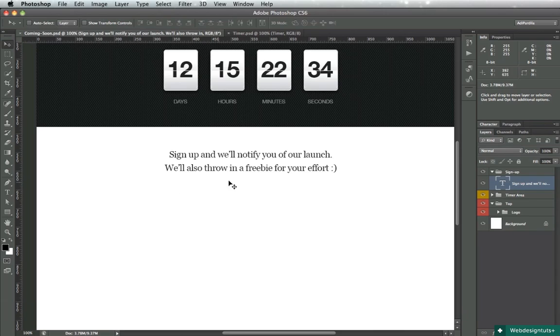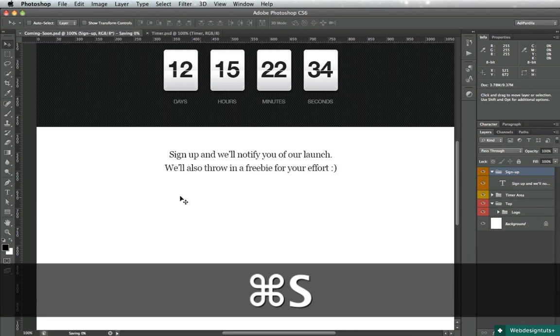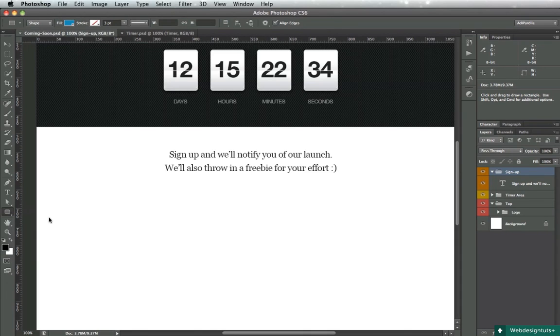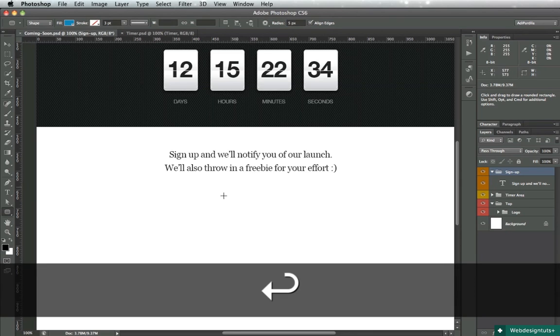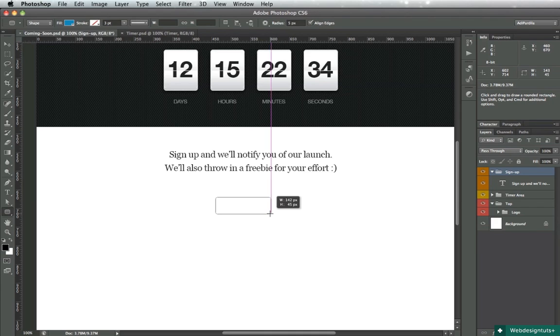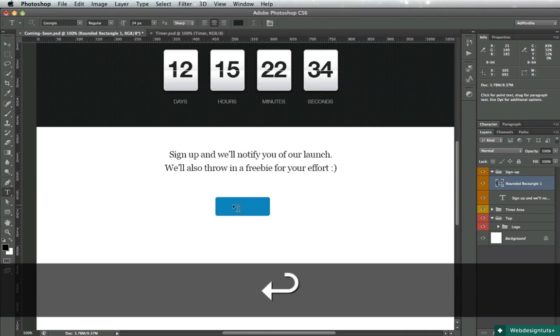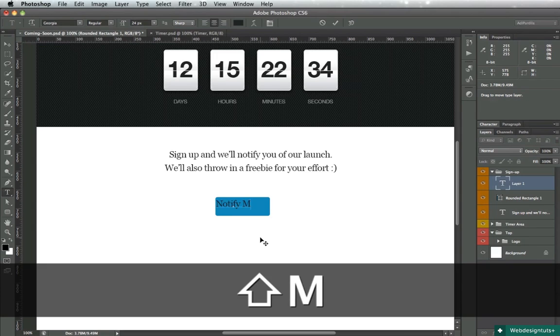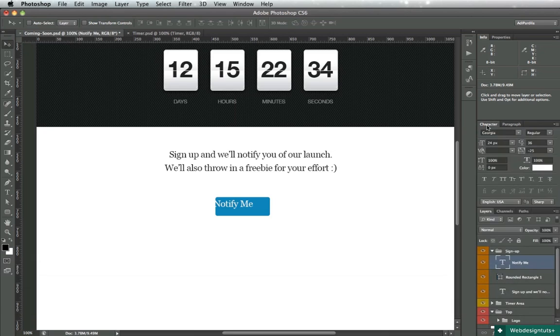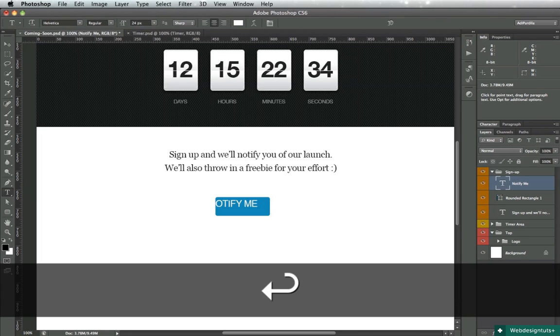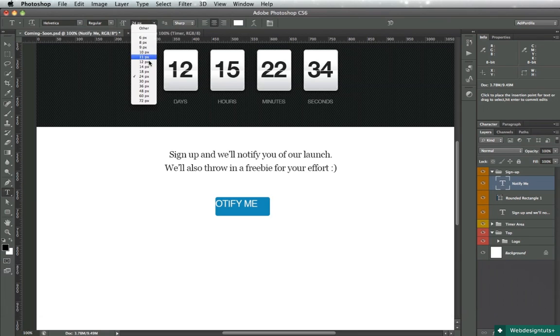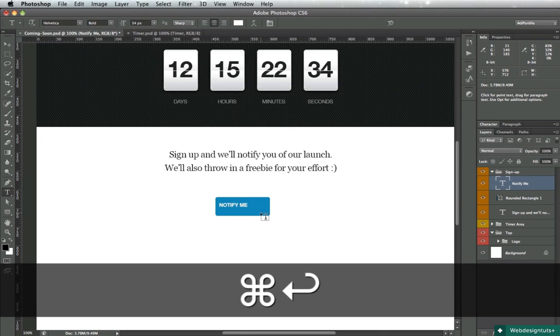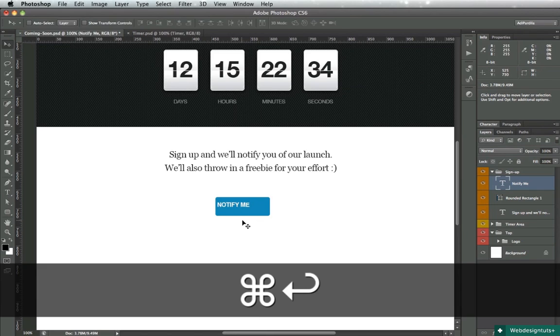Now it's time for our input - the place where the user puts in their email address. We'll begin with a rounded rectangle tool and we'll use a radius of 5 pixels. The button should be about 50 pixels in height and 140 in width. We'll do some text - 'Notify me' - which is white, uppercase font. Font will be Helvetica, 16 pixels, bold.